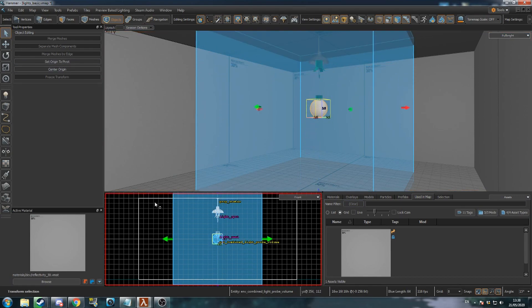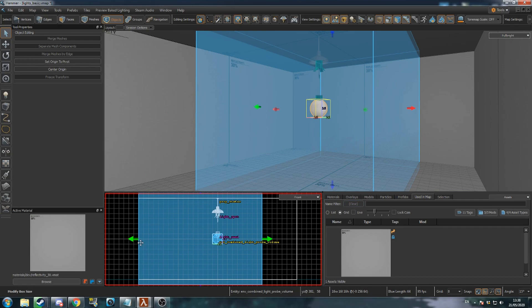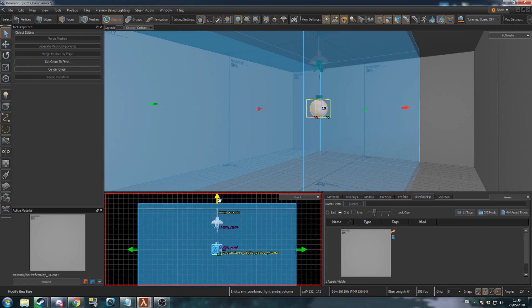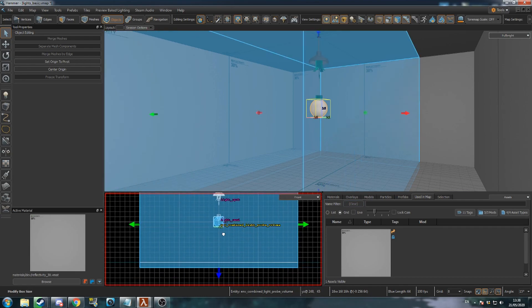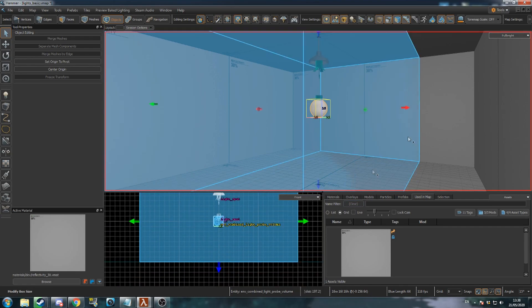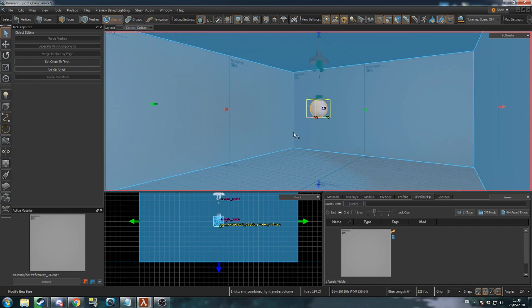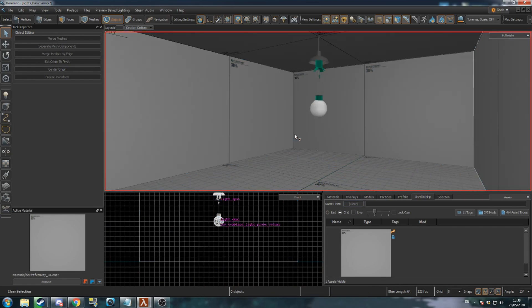Use the Select tool and drag the coloured arrows to extend the volume to match the space it's in. You should place one in each visually distinct area of your map, so you can have one encompass a few rooms if the lighting within them is similar.